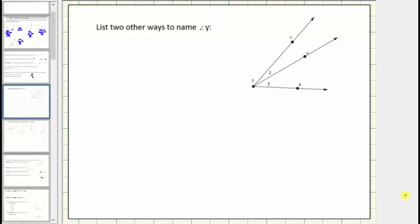In this lesson, we will review different ways of identifying an angle, as well as classifying different types of angles. In the first question, we are asked to list two other ways to name angle y. Looking at the figure, notice here's angle y. Angle y is formed by ray DA and ray DB.